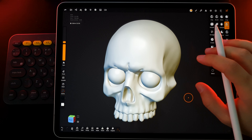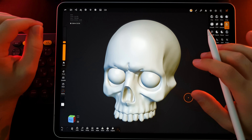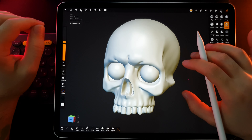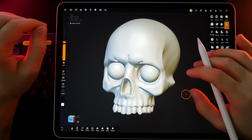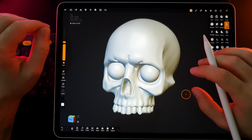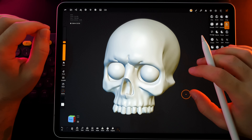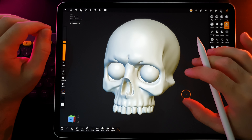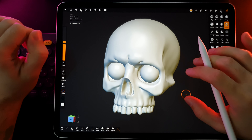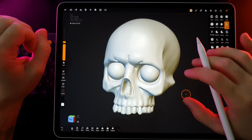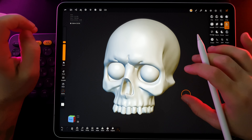Matcap in 3D is a method of visualizing materials and lighting based on the use of specialized images called matcap textures. The abbreviation matcap comes from material capture. This method allows creating a visual effect where an object appears as if its surface is covered with a specific material and illuminated in a certain way.